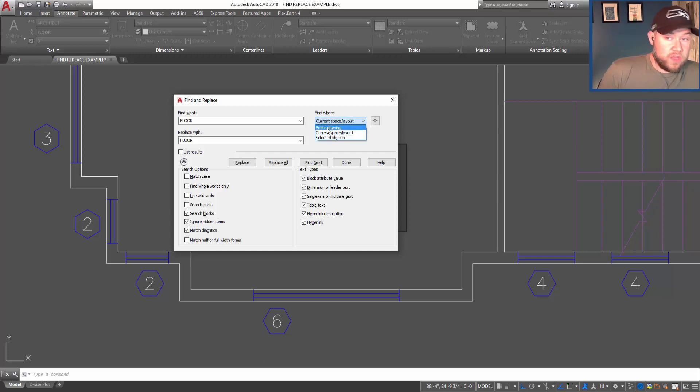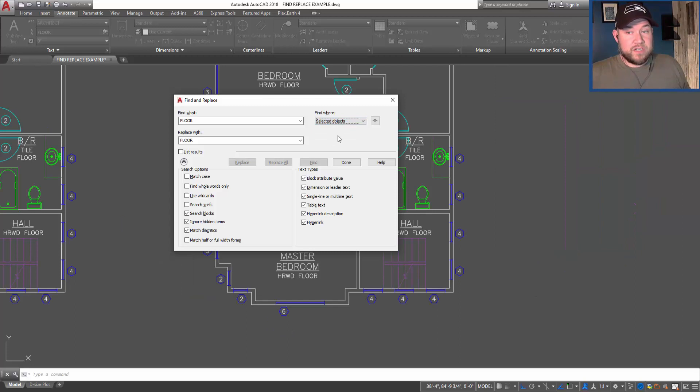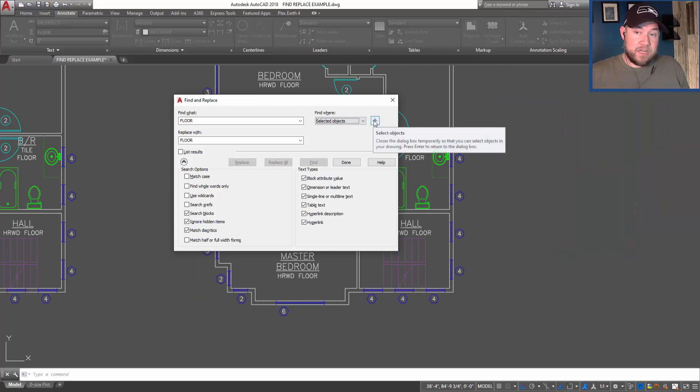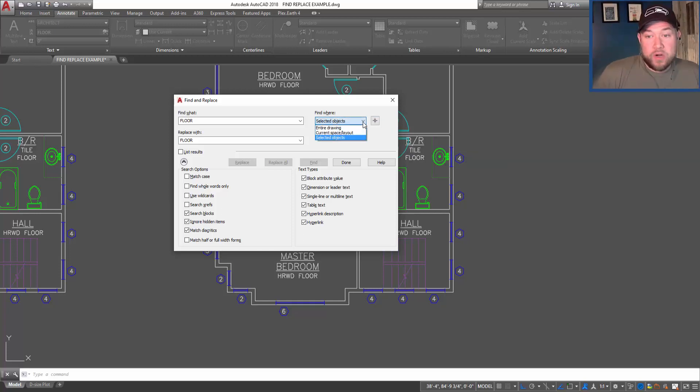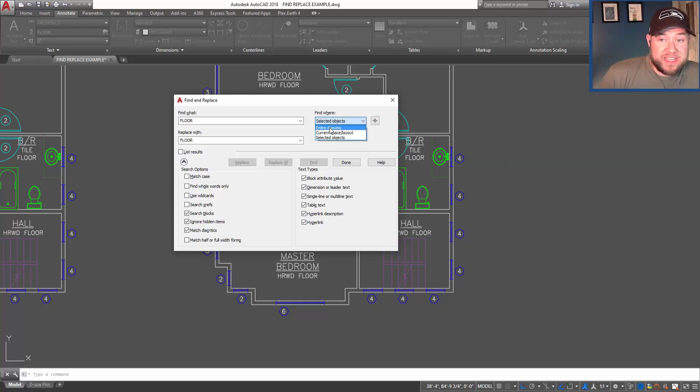Hitting this button here will allow you to select the objects that you'll be searching through. For our example, let's use the entire drawing as where to search, so that's going to include any paper space layouts as well.